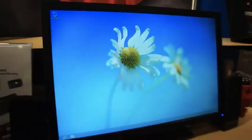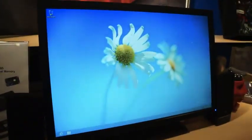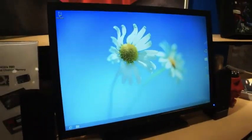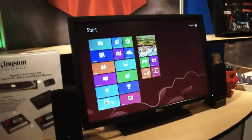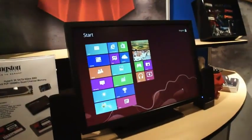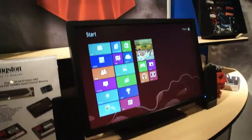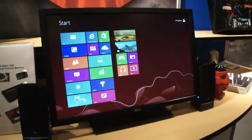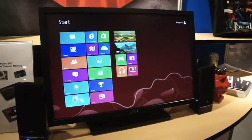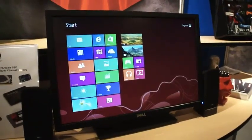So there you go. That is the Kingston USB 3 DT Workspace here at IDF 2012. Cheers!